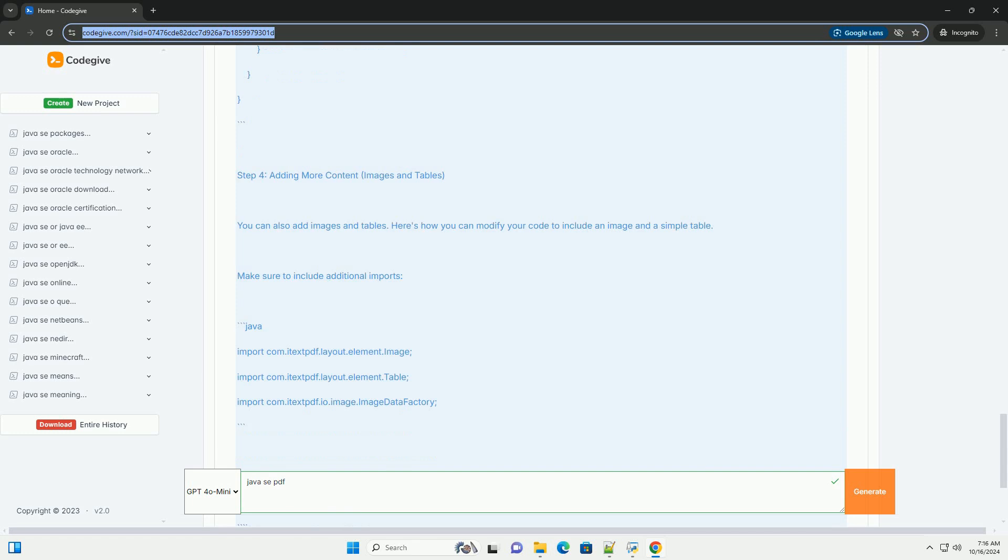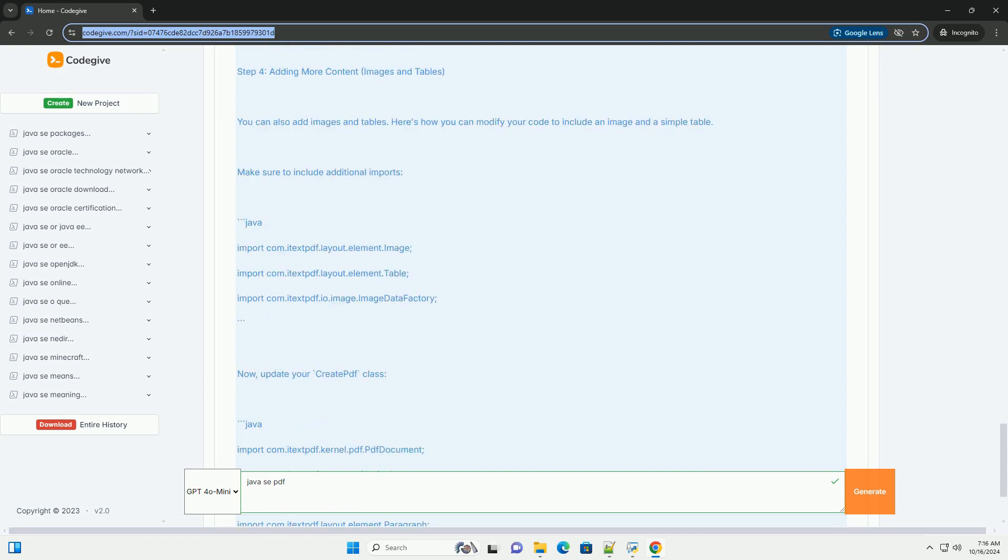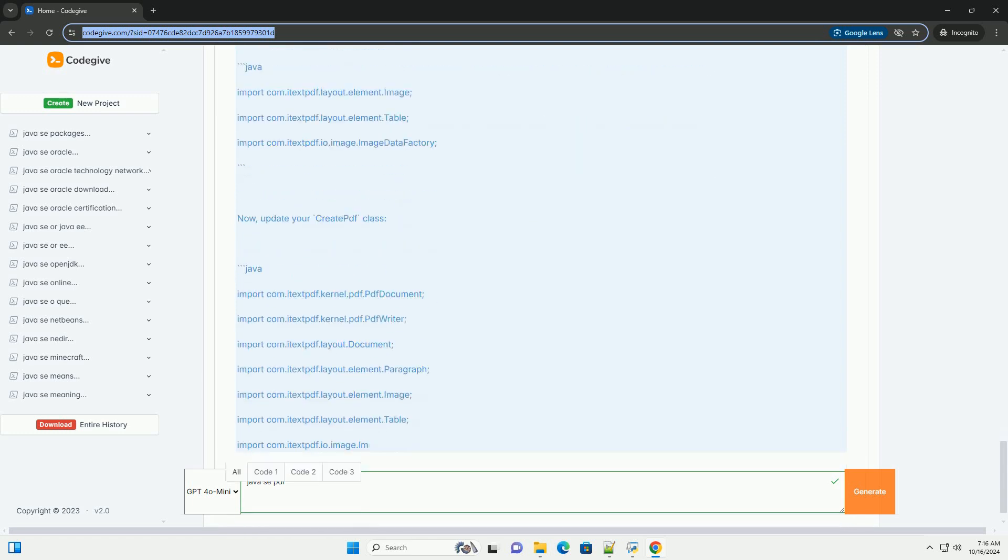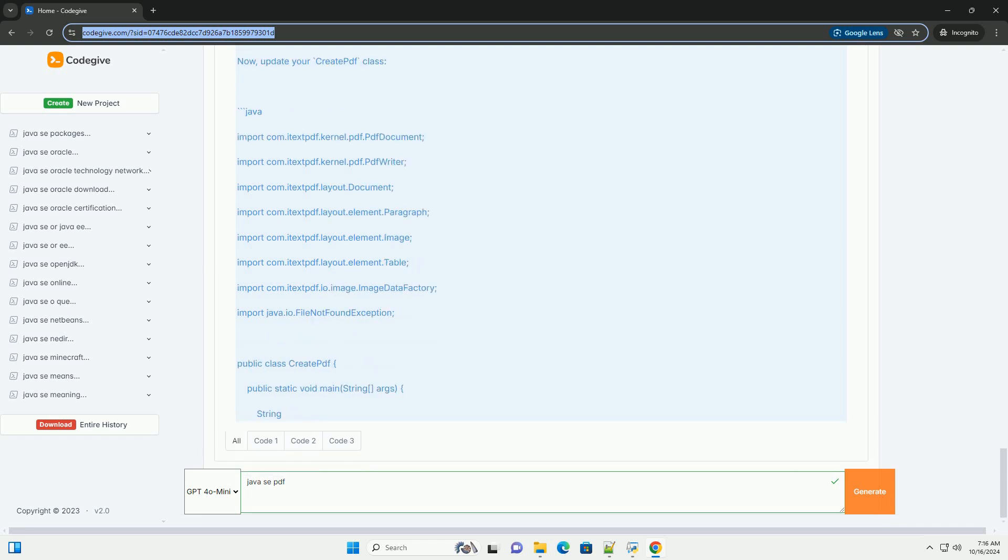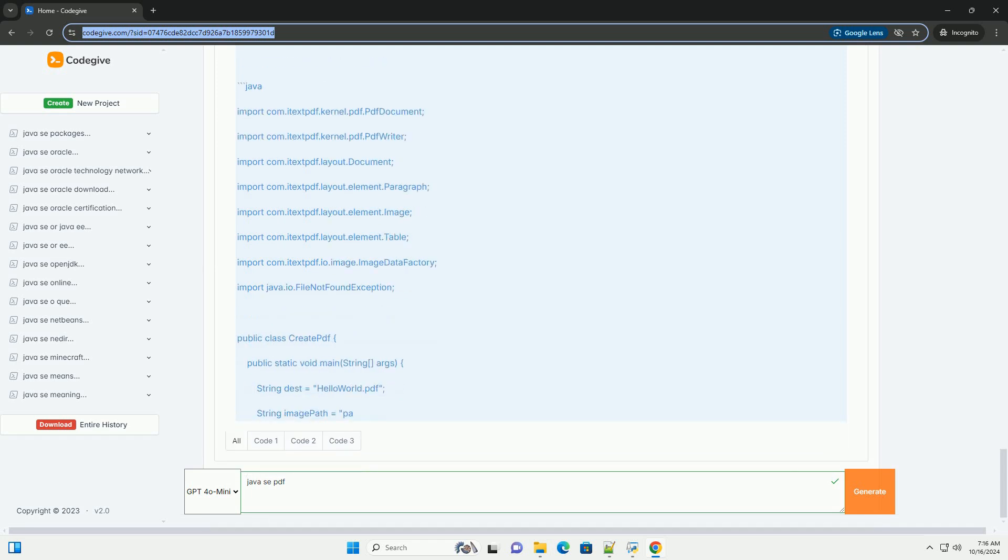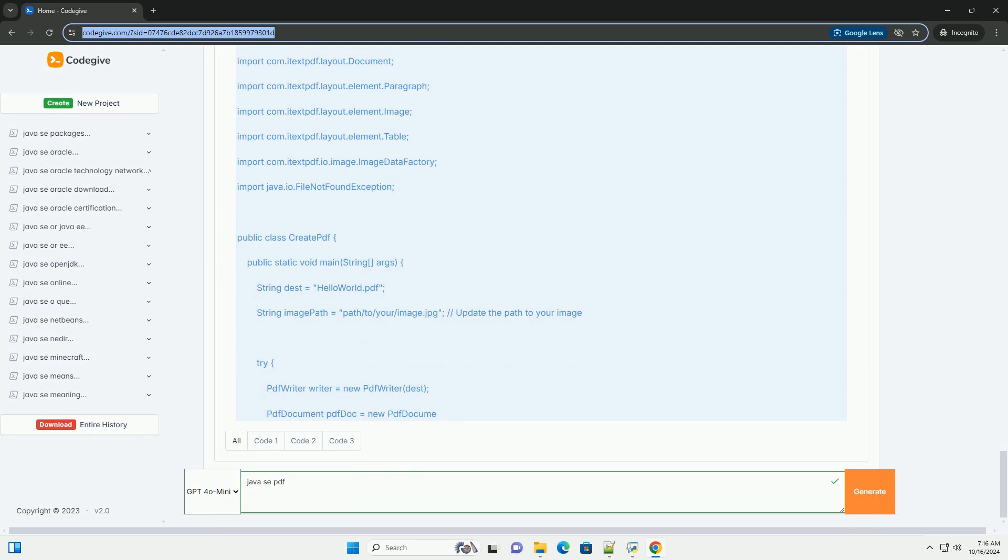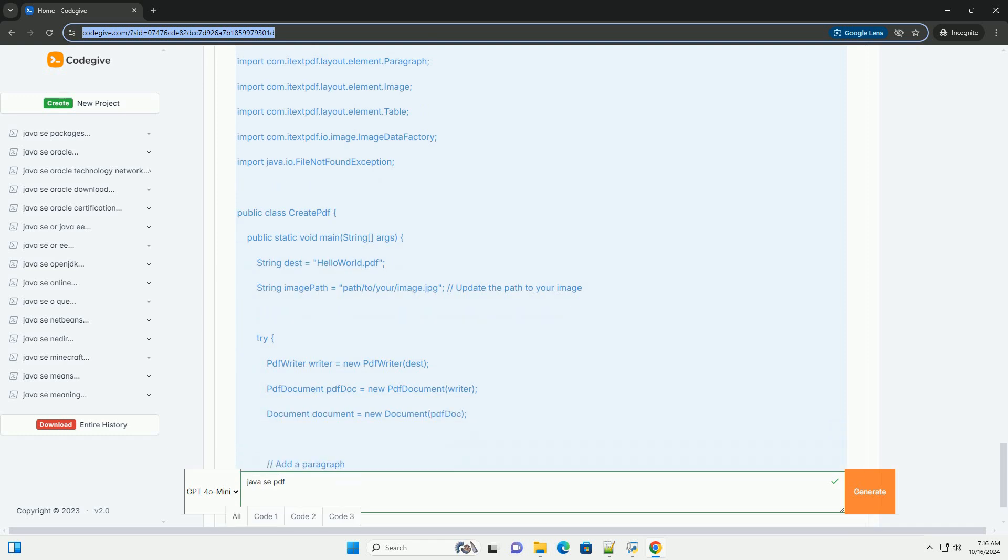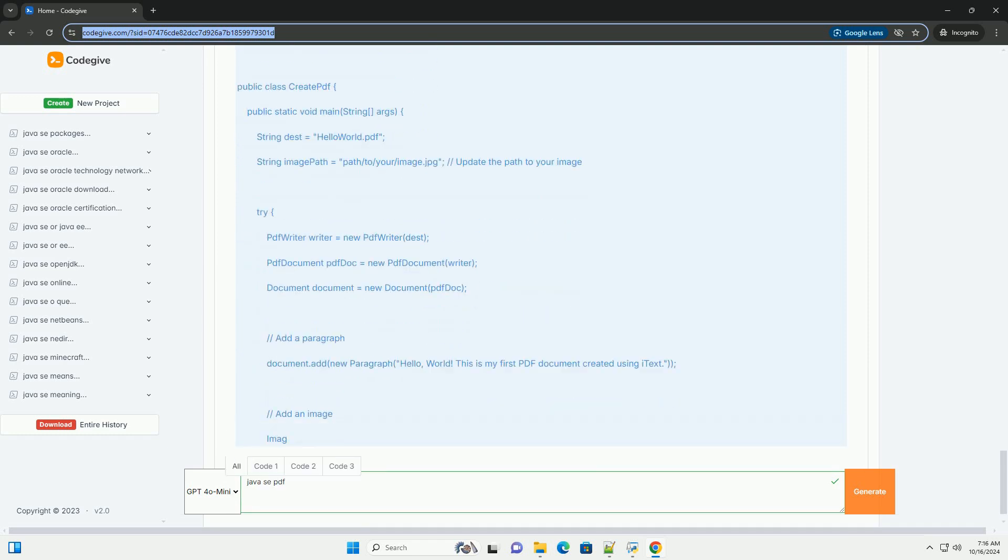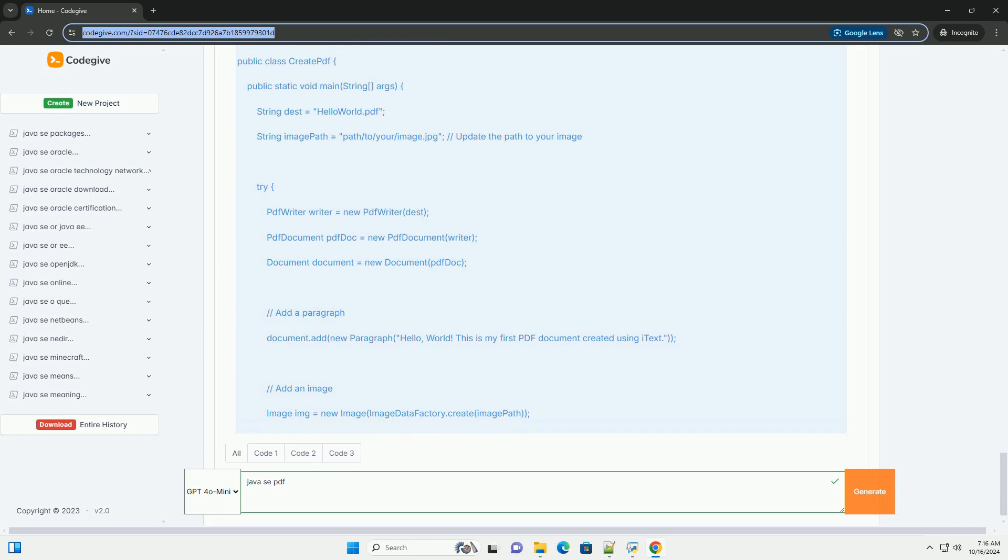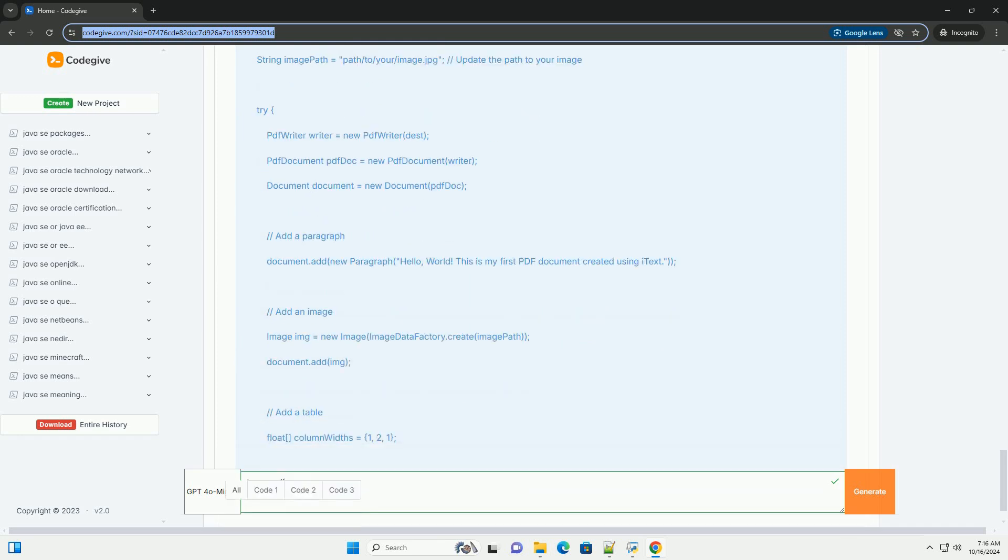Prerequisites: Basic knowledge of Java programming. Java Development Kit (JDK) installed on your machine. An IDE like IntelliJ IDEA, Eclipse, or any text editor.